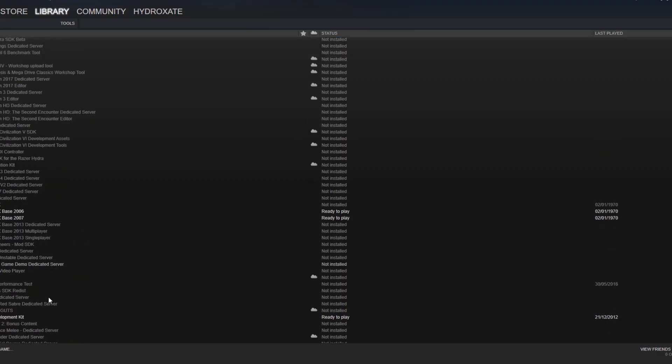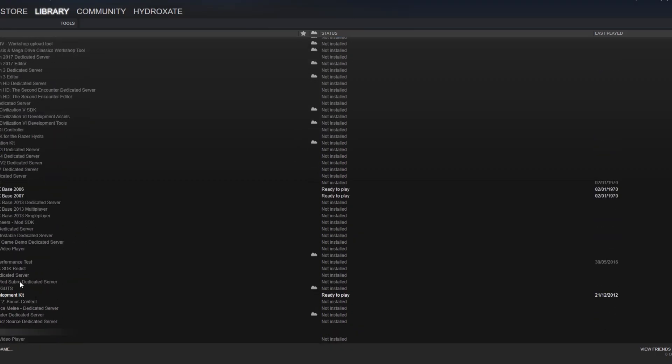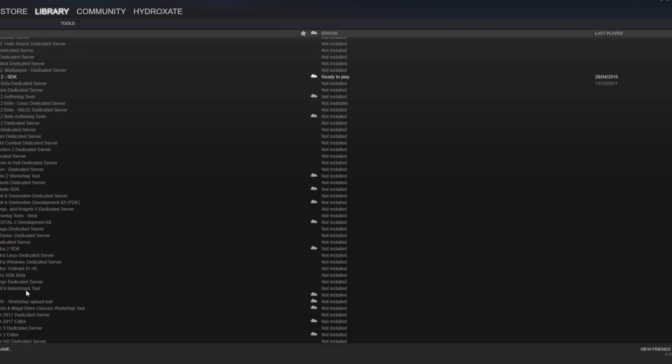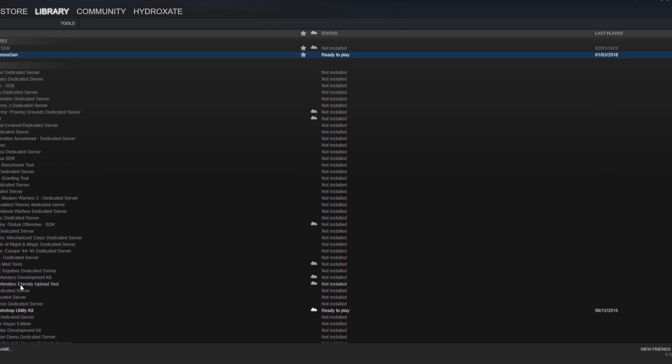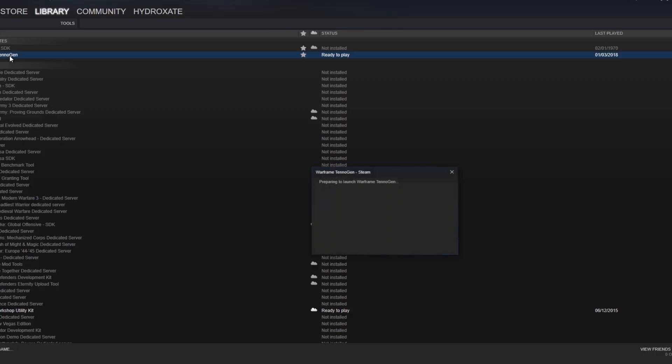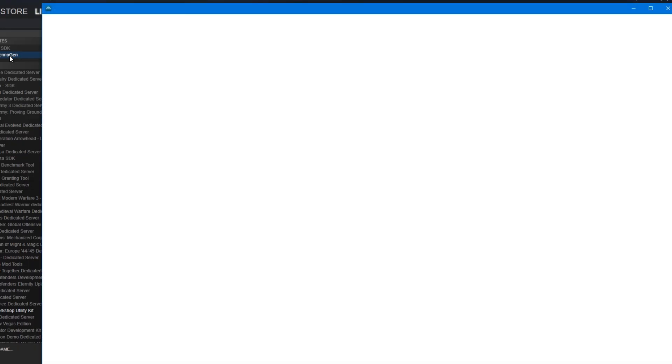Now we need to download the Warframe TennoGen tool, which can be found under your Steam library under Tools section, and this is where everything begins for the process, where you get all your files, all your help. It's all done there, and the tool is free, so I recommend downloading it if you're interested and taking a look around.